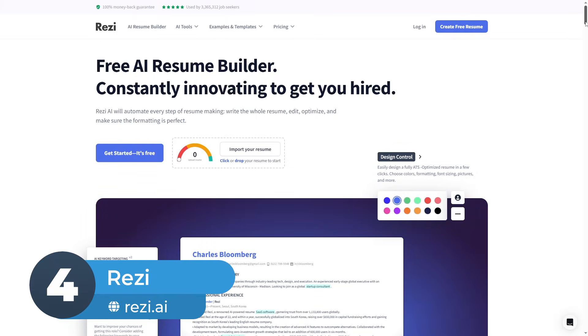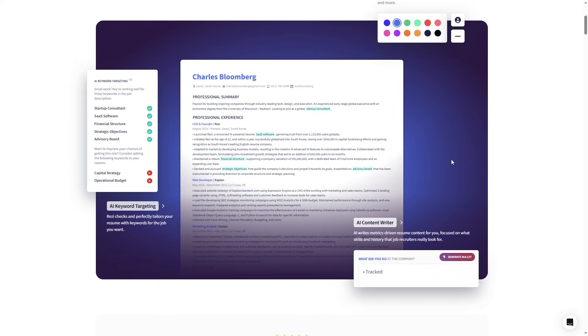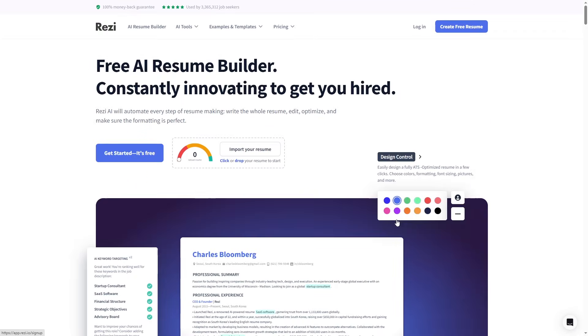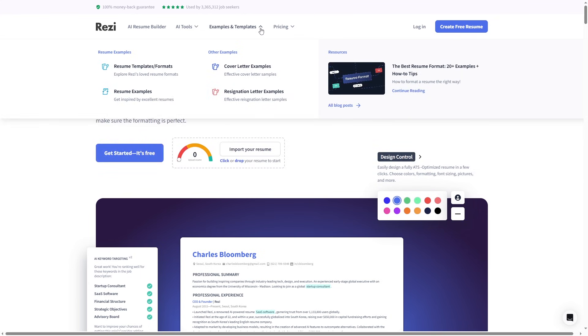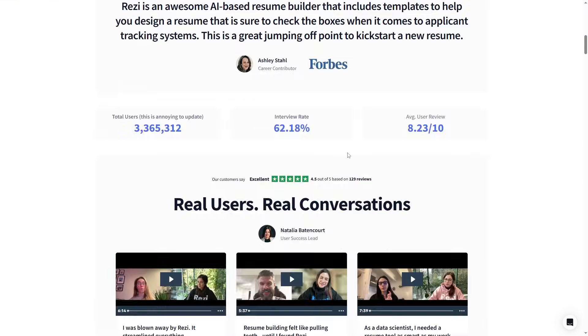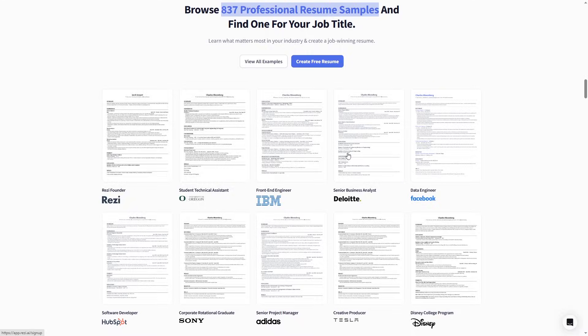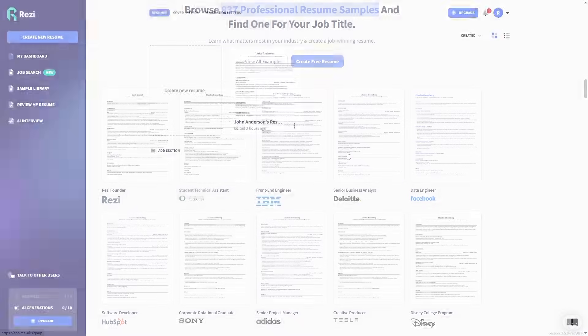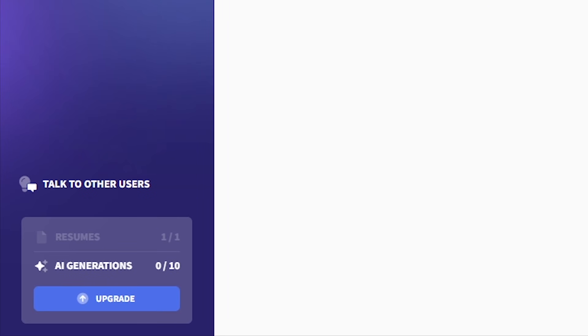Number 4: Resi.ai Resume Builder. It helps you write clean, well-structured resumes, especially useful if you're not sure what to write. Along with the builder, it offers helpful AI tools and resources. It's best known for generating ATS-friendly resumes. But like Flow CV, the free version lets you make only one resume.